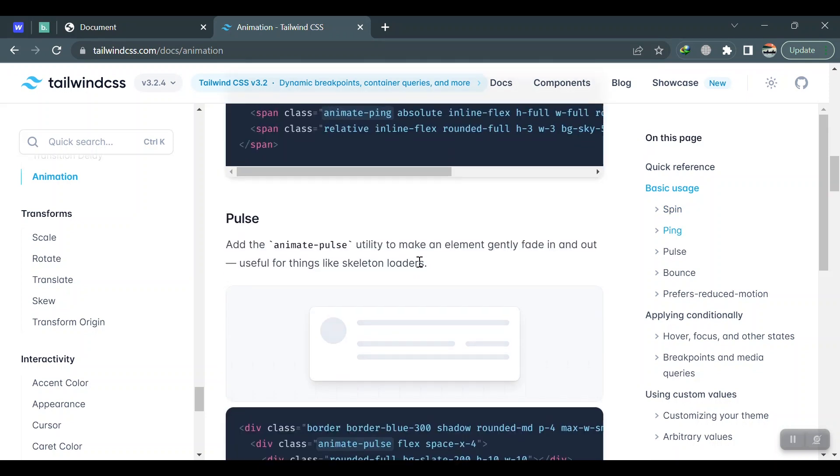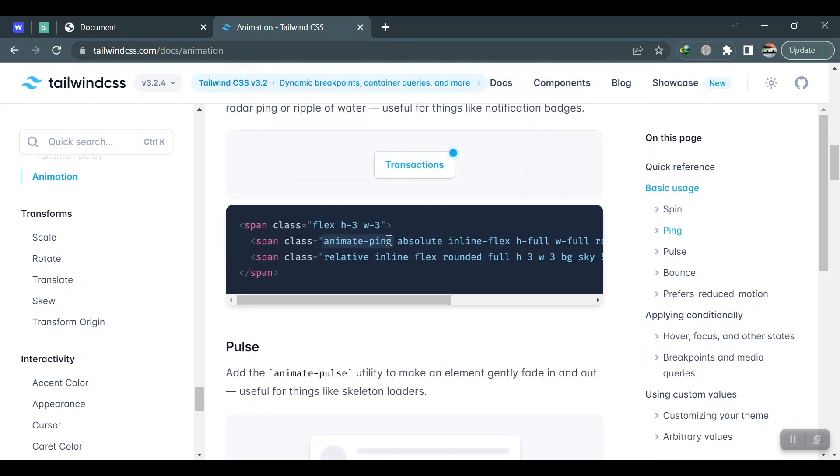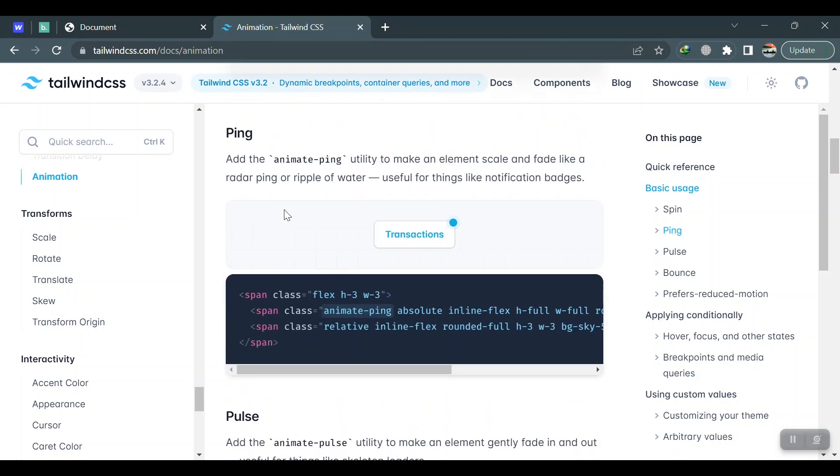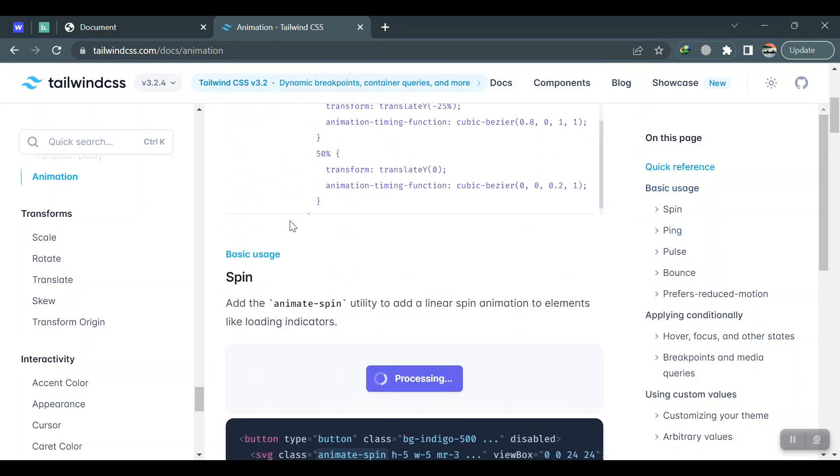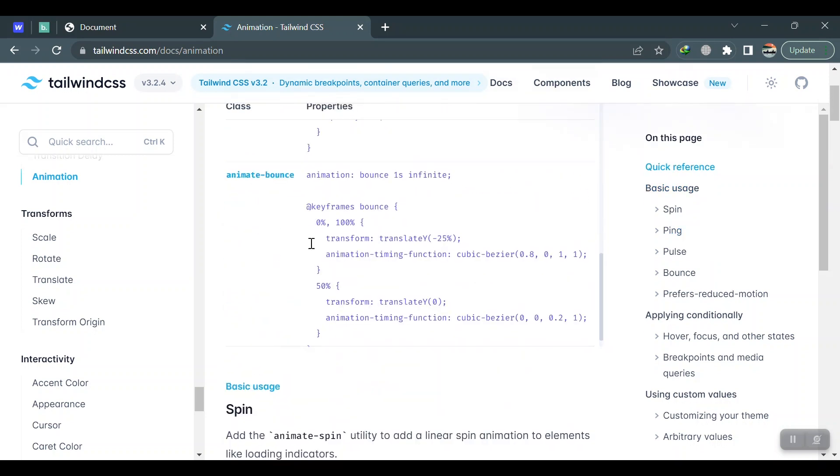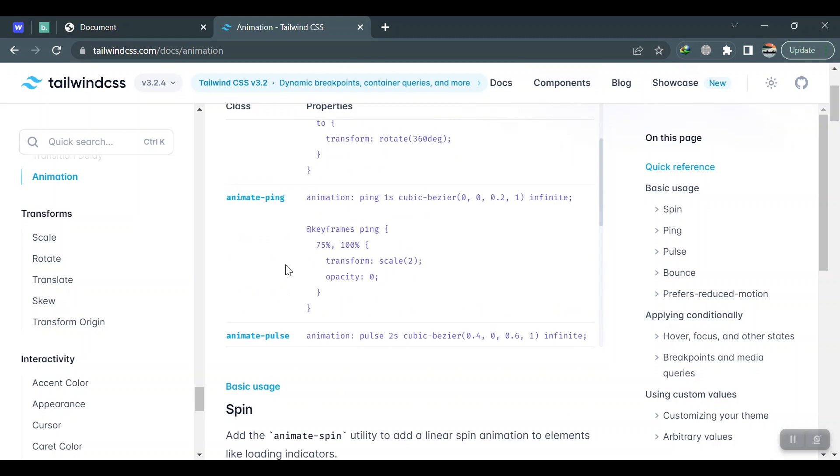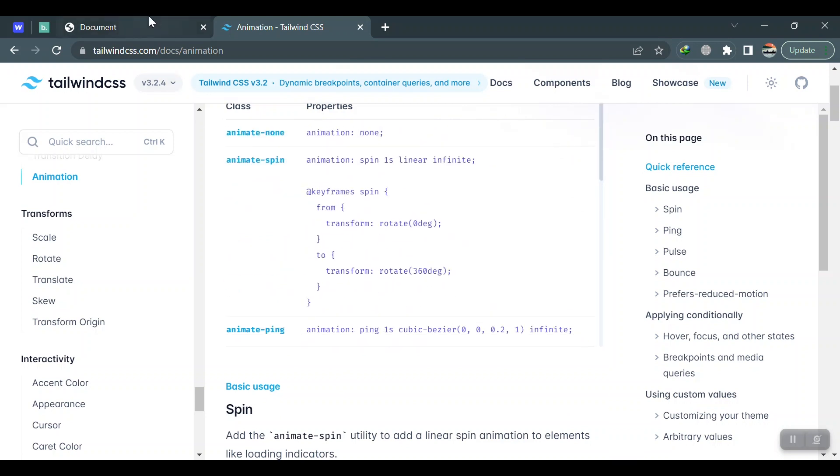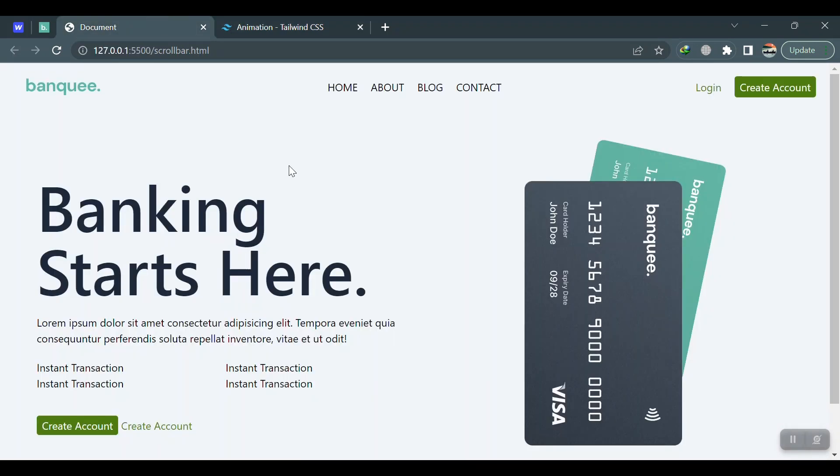So we are going to talk about custom animations, how to add custom animations in Tailwind CSS like the one you can see here on this design. This is a previous design we designed in the previous video.